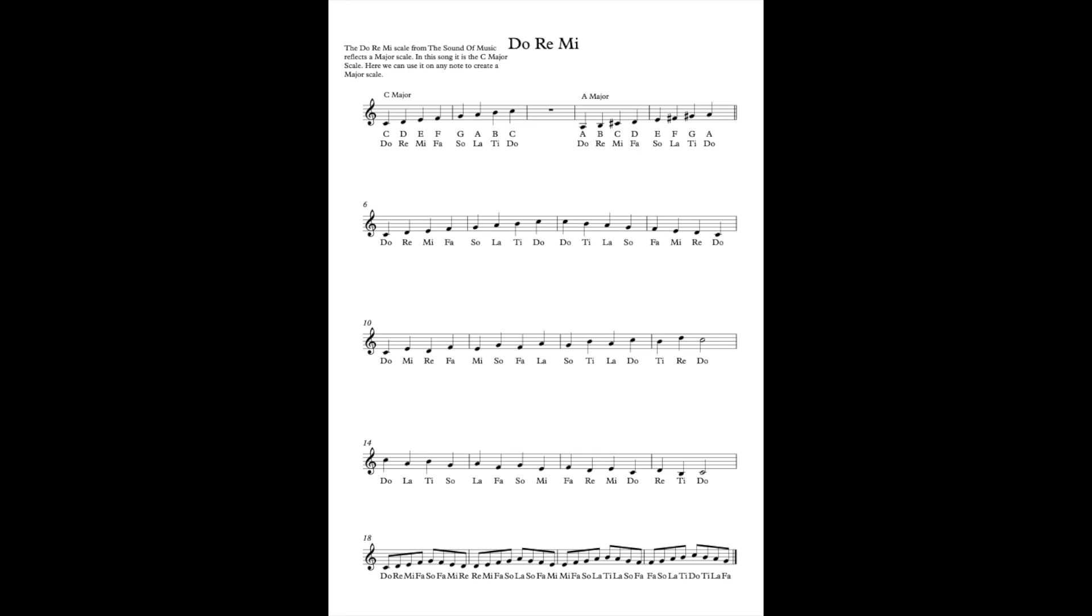So now we're going to have a look at A major. Hopefully you've all been watching my other videos and this one will make sense. The reason that this one has a C sharp, an F sharp and a G sharp is because it is following the formula of our major scale which was tone, tone, semitone, tone, tone, tone.